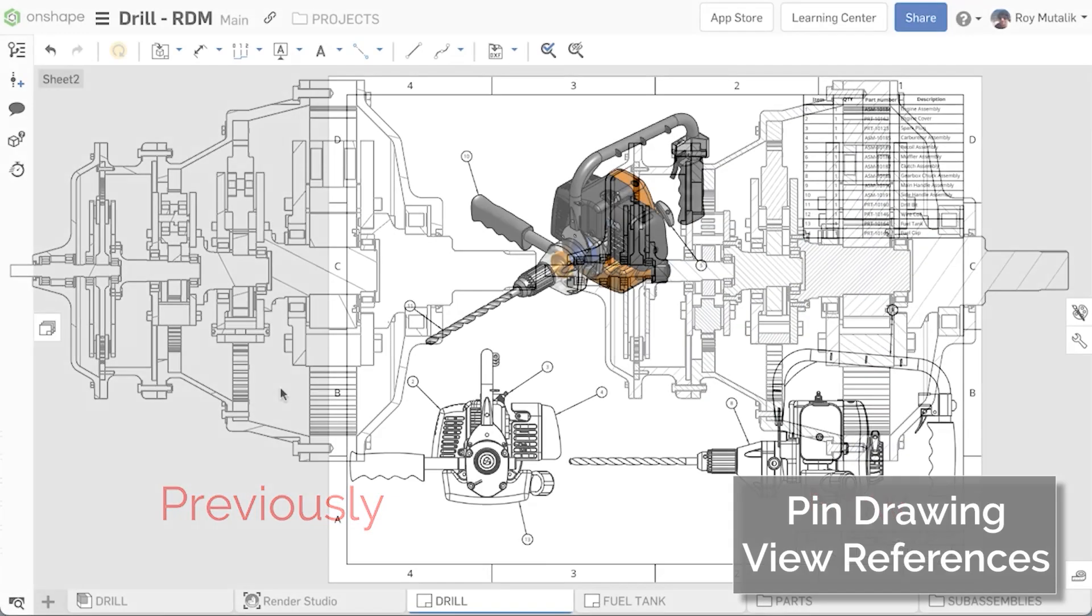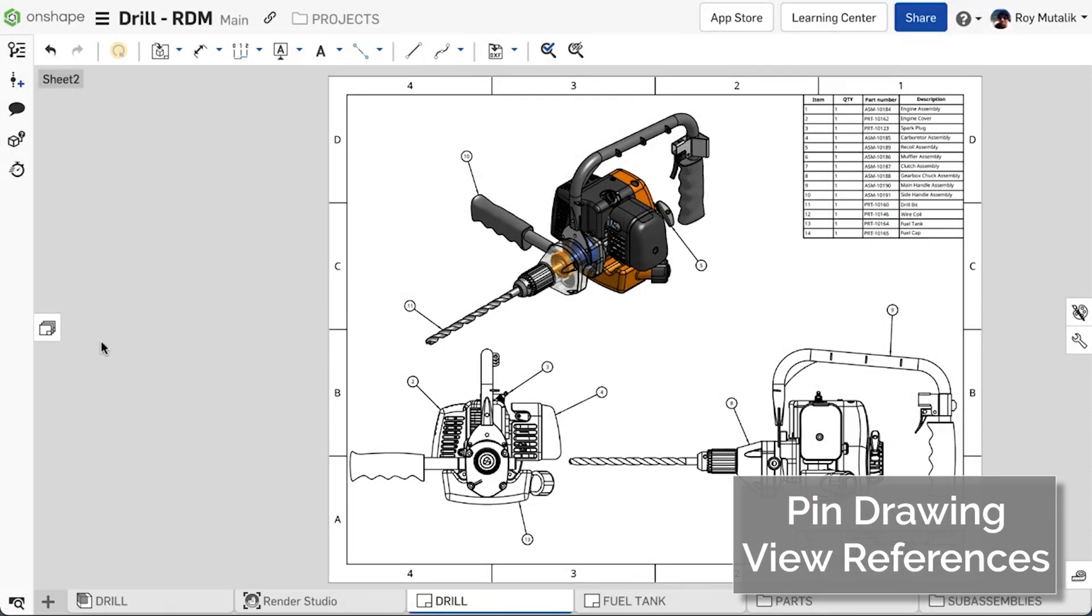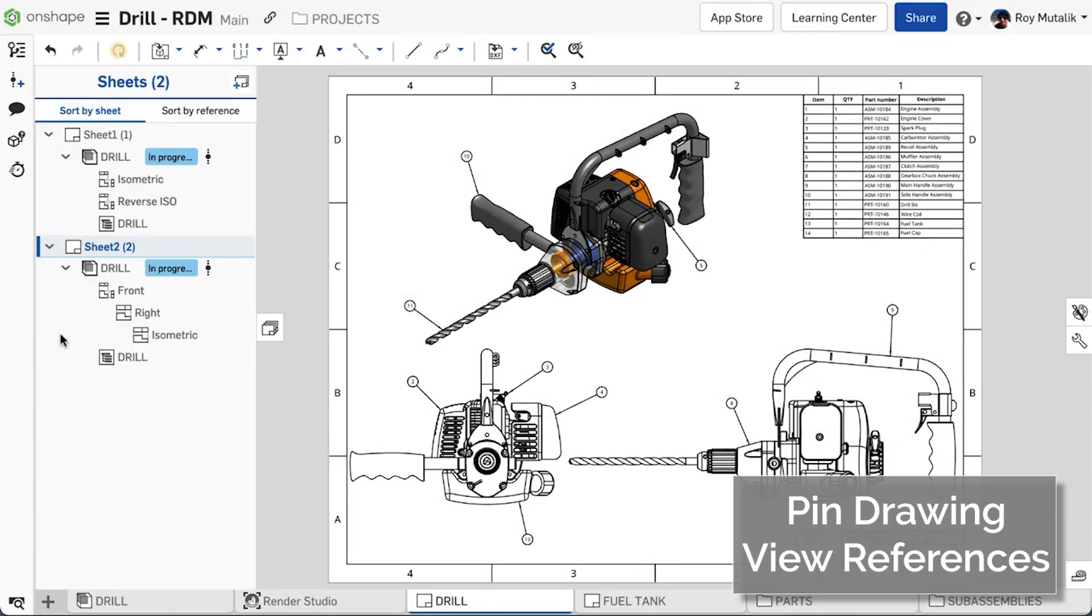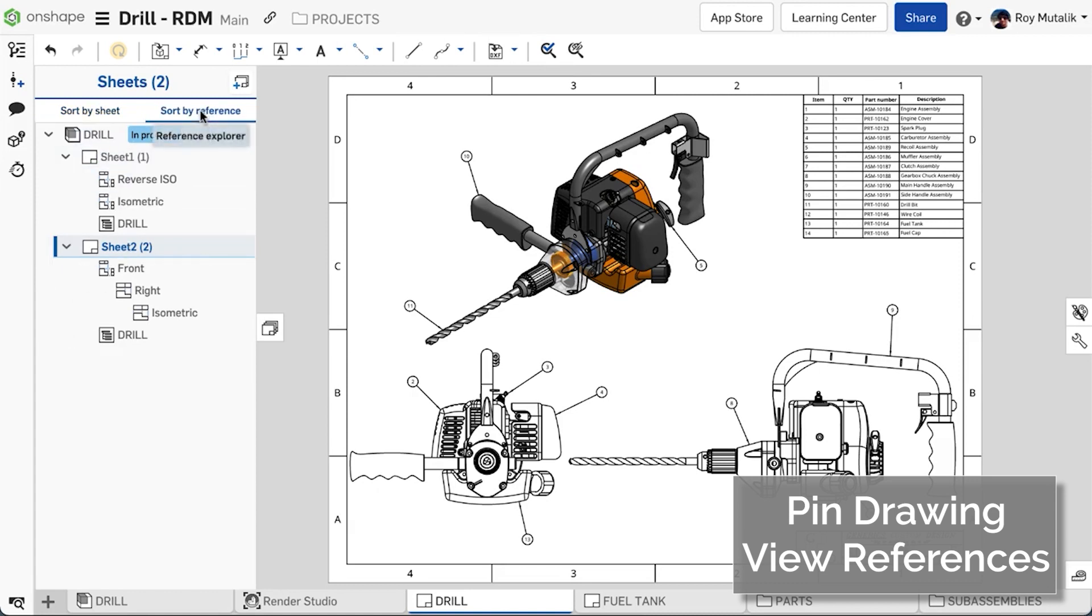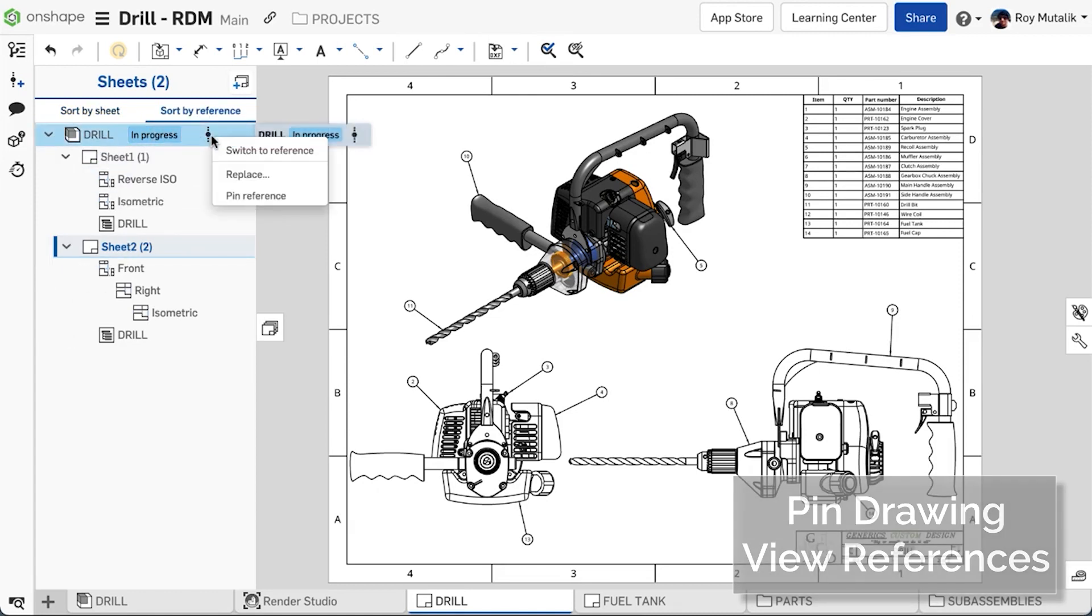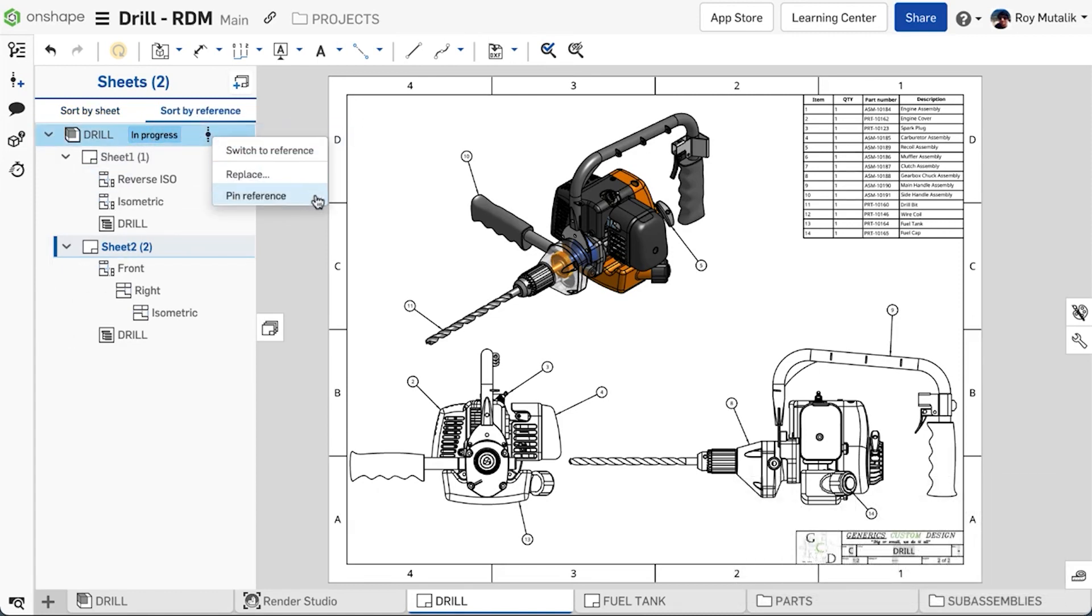View references in Onshape drawings can now be pinned to a specific version. From the Sheets panel, you may right-click on a view or a reference, and you'll find a new option for Pin Reference.